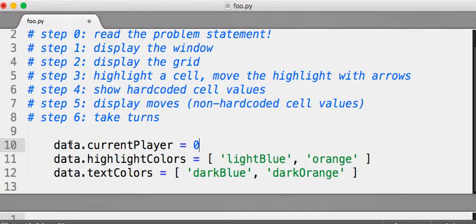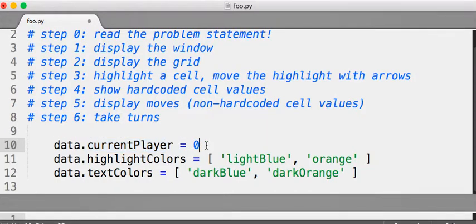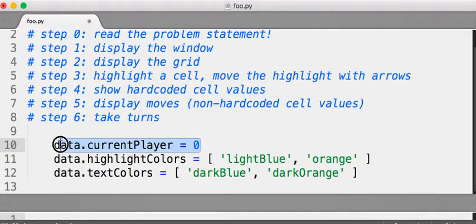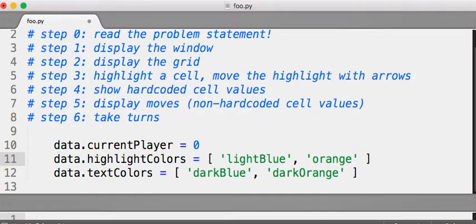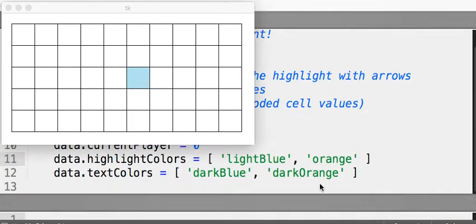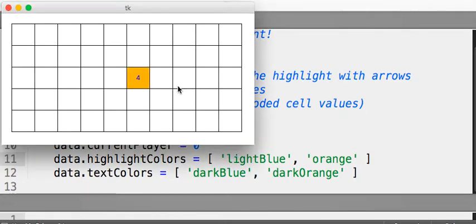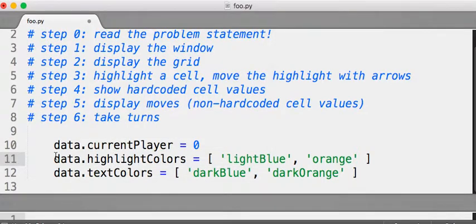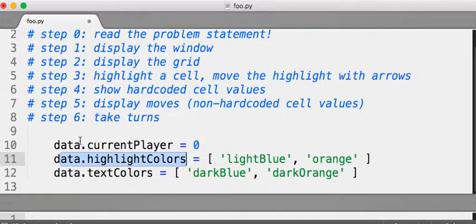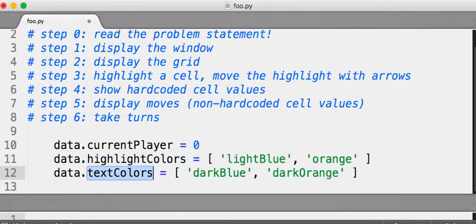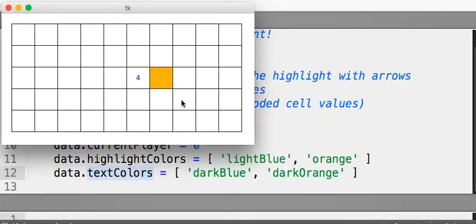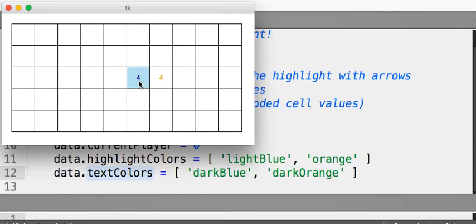To change the player, you just have to change data.currentPlayer to 1. A nice thing about doing it as an integer is this can be an index into, for instance, a list. So I'm going to have a list of highlight colors. And let's go back here and run this. And you'll see the light blue is this color right here. And if I place like a 4, that orange now is that color there. So the current highlight color is data.highlightColors of the current player. Simple enough. Also notice we have highlight colors and text colors, and those are different. Because, as I noted, the highlight color here is light blue, and the text color is dark blue.